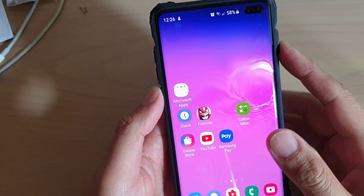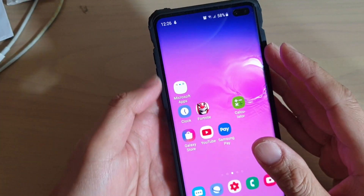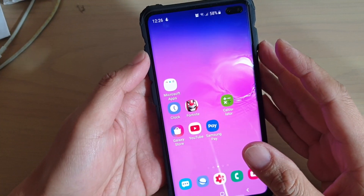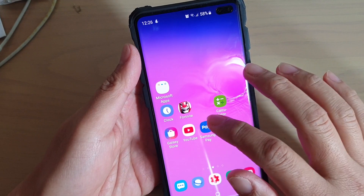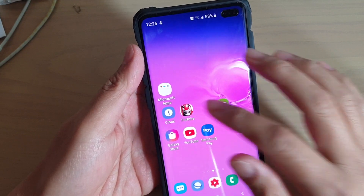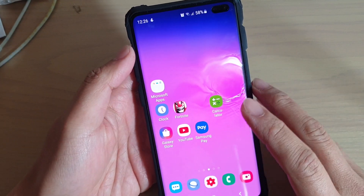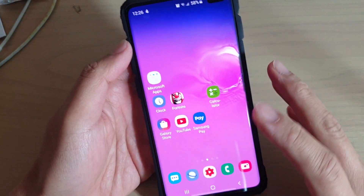How to change the theme icon on your Samsung Galaxy S10, S10e, or the S10+. Here is the default theme icon, and we're going to change it to something else.